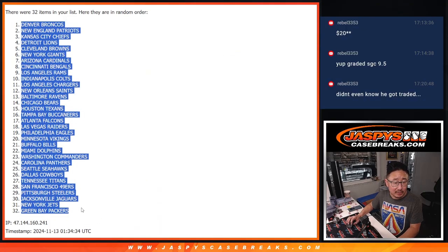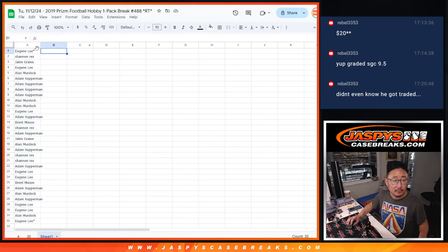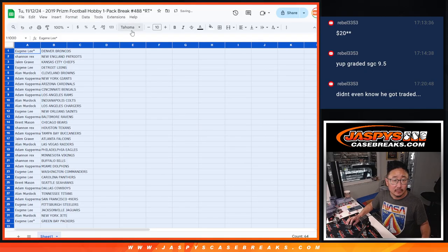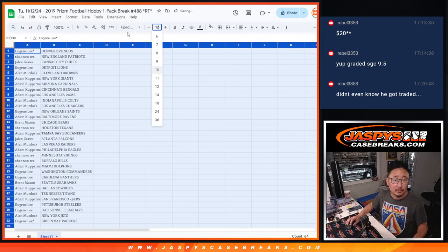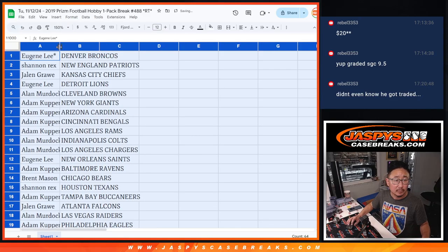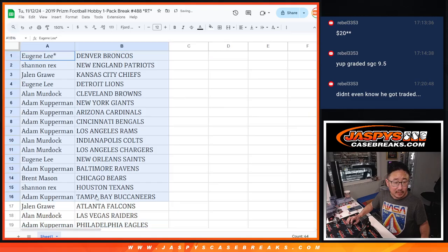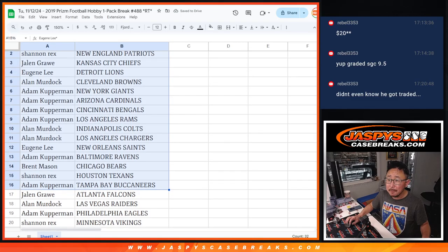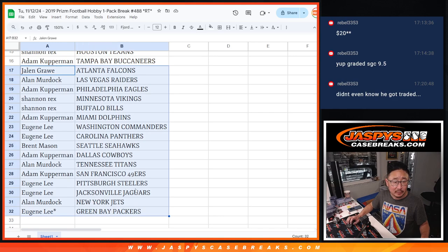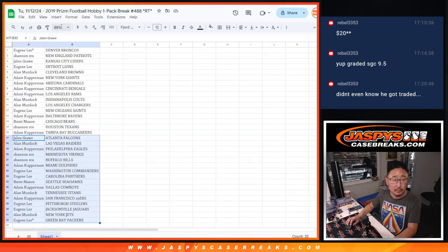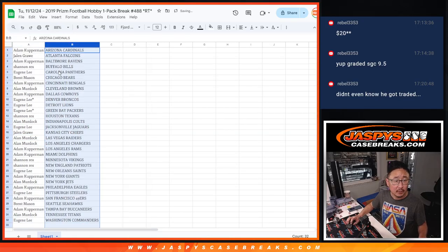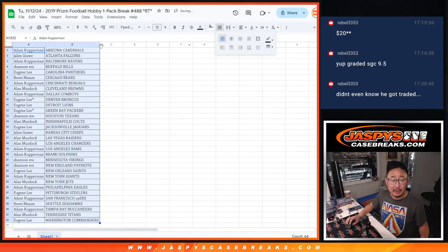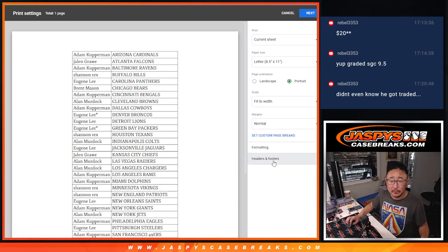We've got Denver down to Green Bay. There's the first half of the list right there. And second half right over here. Sort by team and let's print and rip.